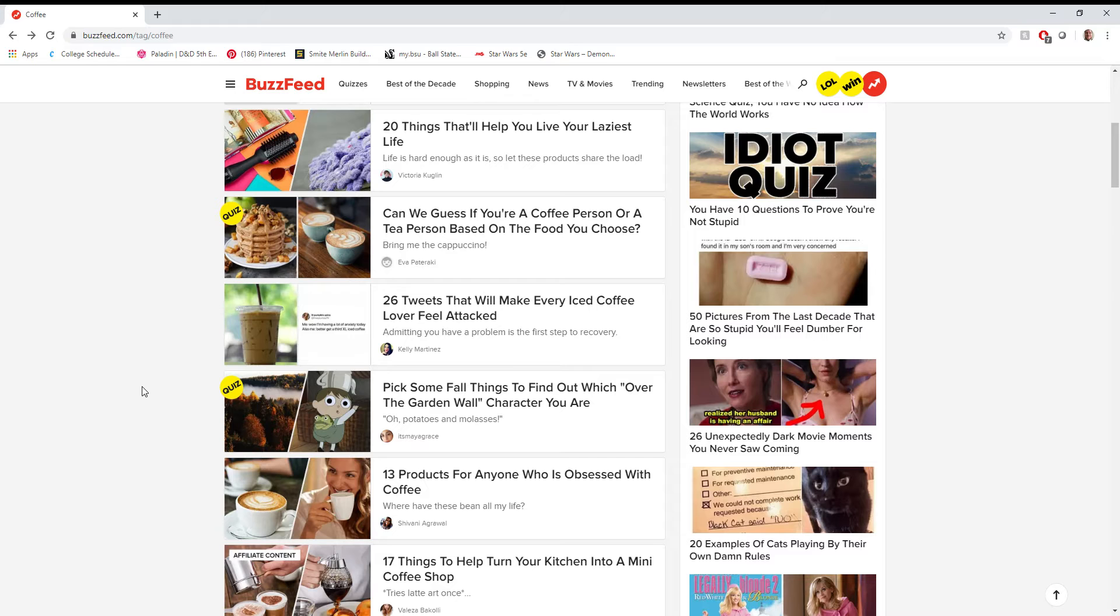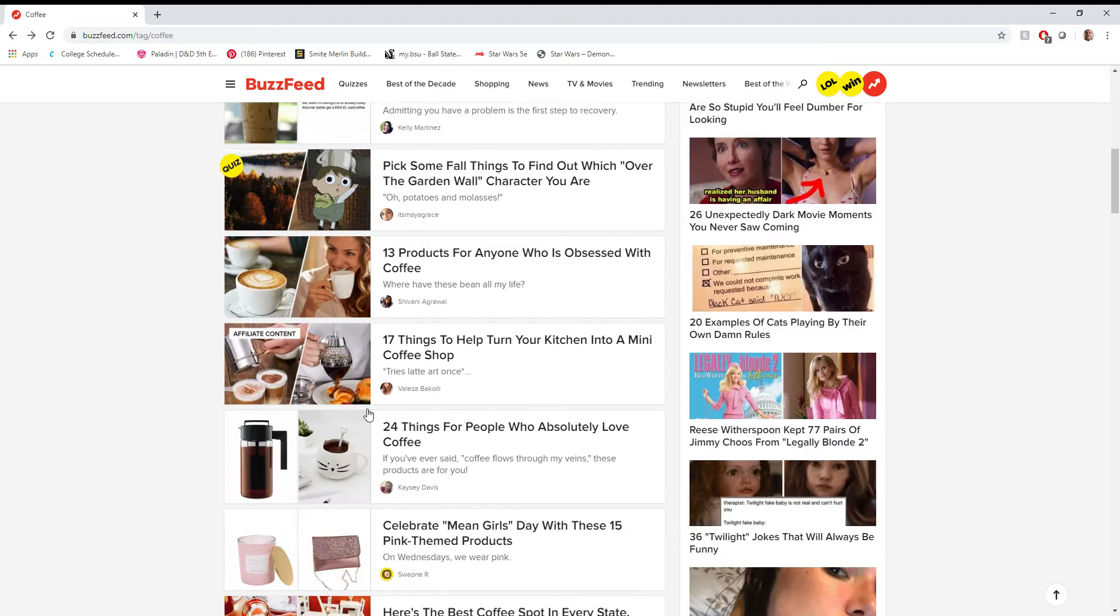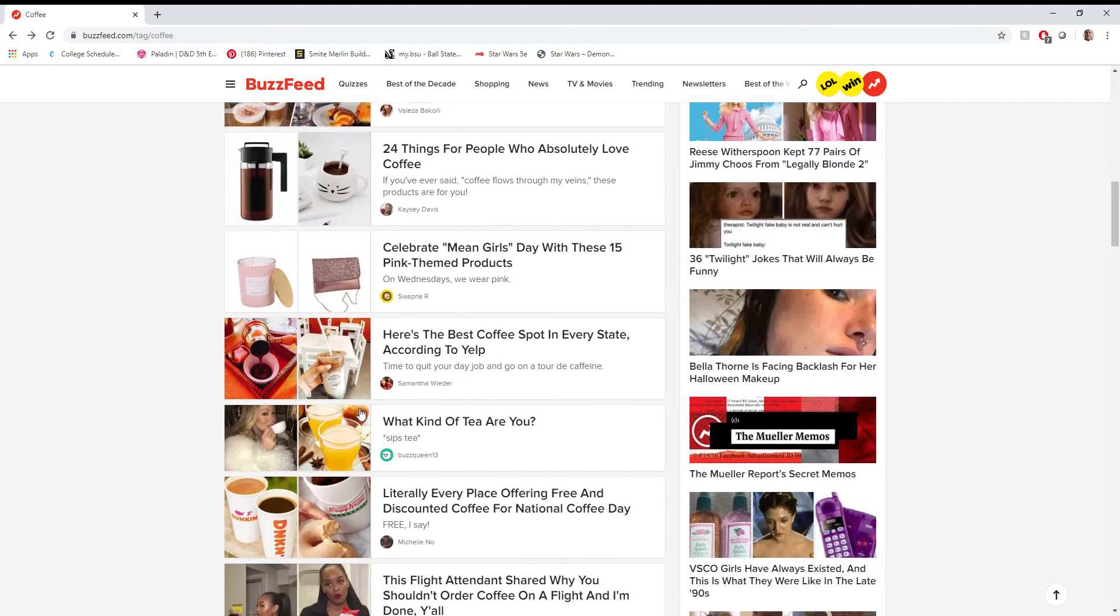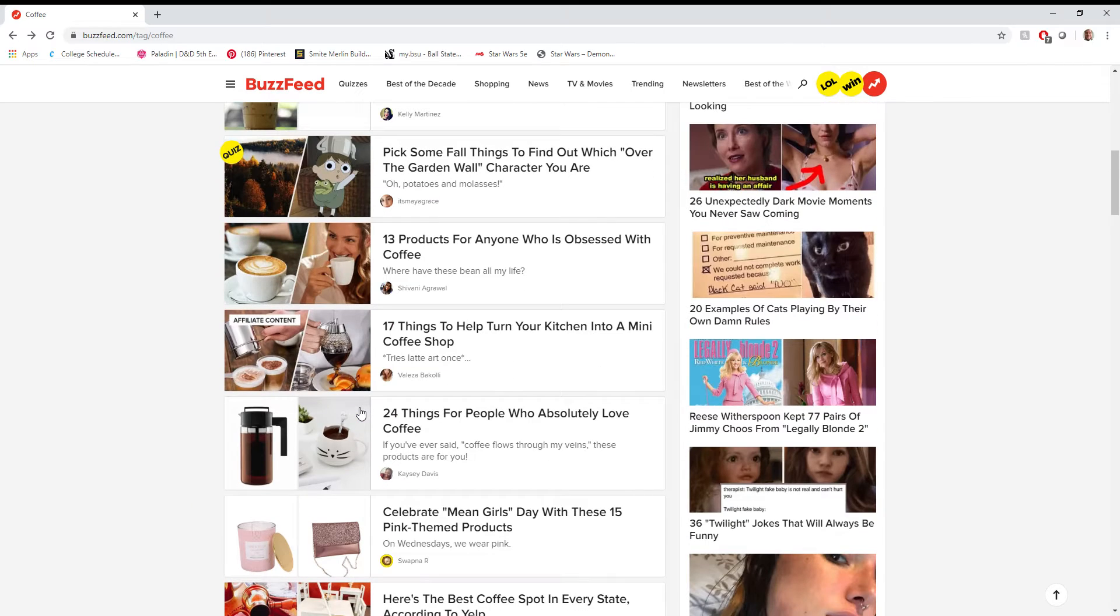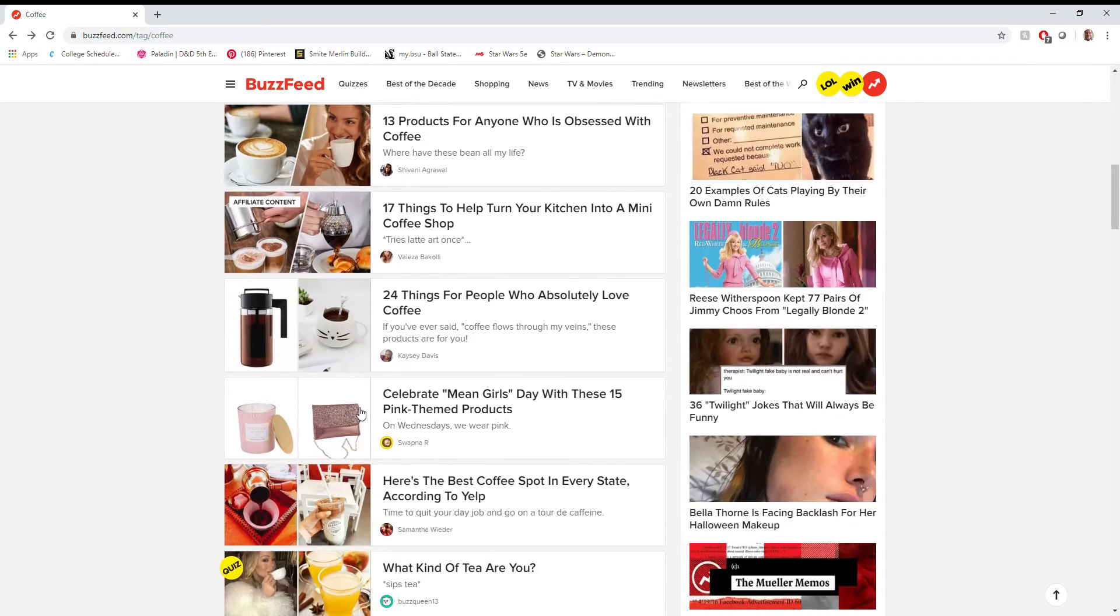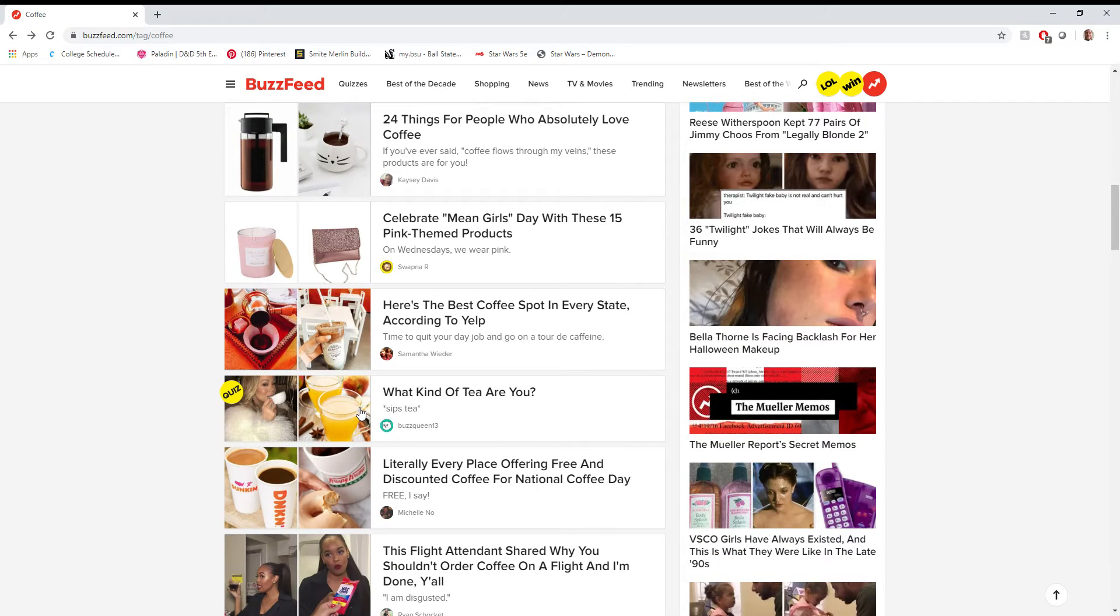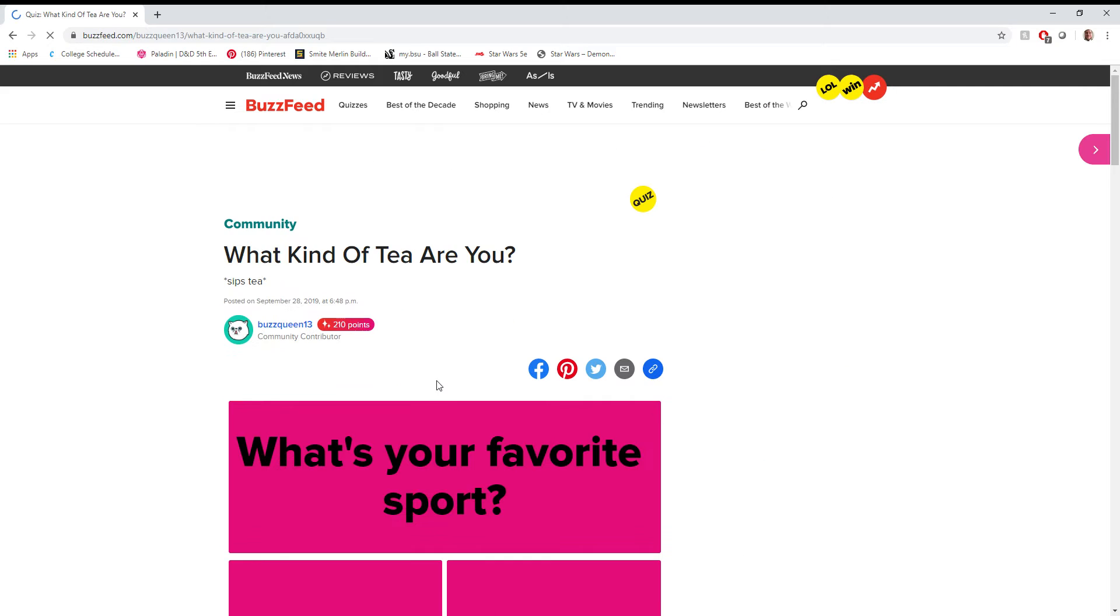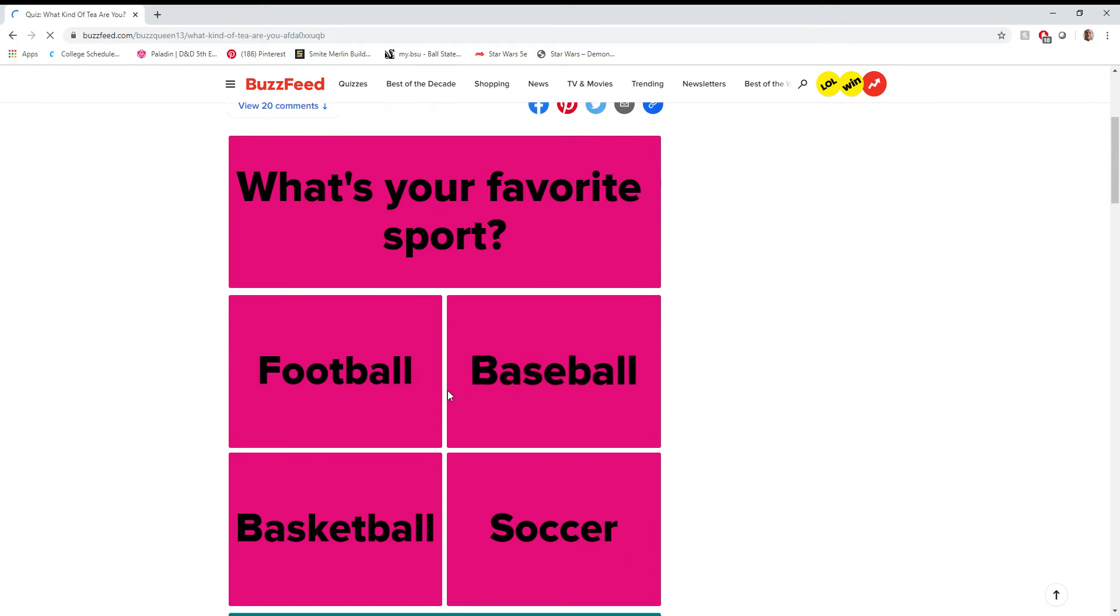No thank you. I don't even know what over the garden wall is, so I'm not gonna bother with it. What kind of tea are you? You know what? Tea can be considered a coffee alternative, so we'll take this one.